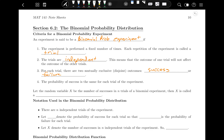One easy example of a binomial probability experiment would be flipping a coin 10 times and counting how many times you get heads. Each flip of the coin is a trial, each flip is independent of all the others, there is success or failure (heads or not heads), and the probability of success is the same for each trial at 50%. We could figure out the probability of getting four or fewer heads if you flip a coin 10 times.